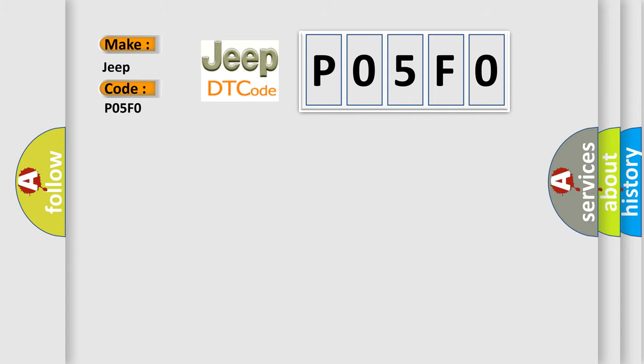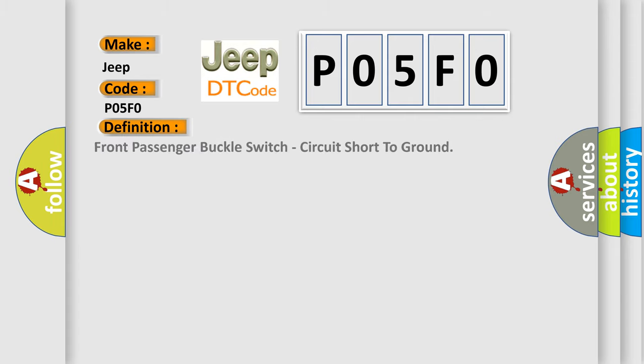The basic definition is: Front passenger buckle switch, circuit short to ground. And now this is a short description of this DTC code.